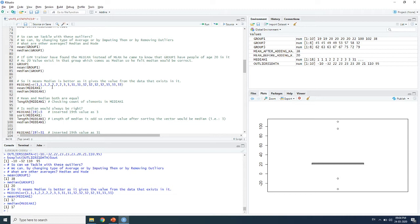Mean and median can be equal — this is possible when there are no significant outliers. If there are large outlier values, the median will differ from the mean. If mean and median are equal, you can generally say the dataset does not have large outliers. But the question remains: would median always be right when mean is not?